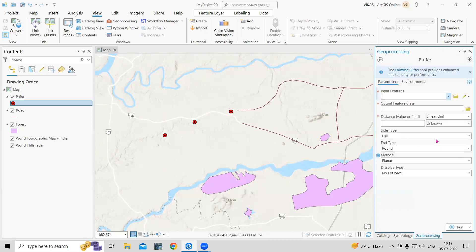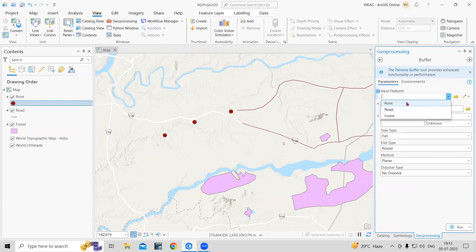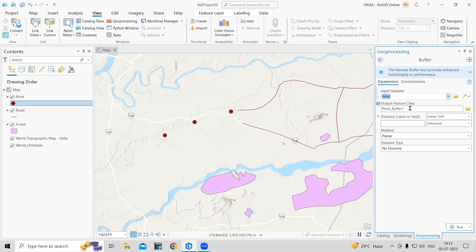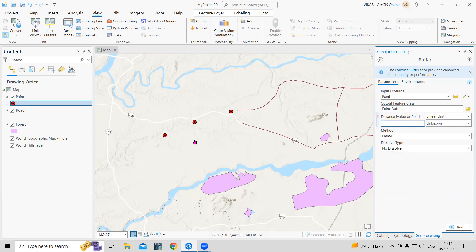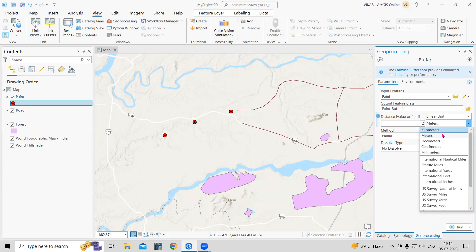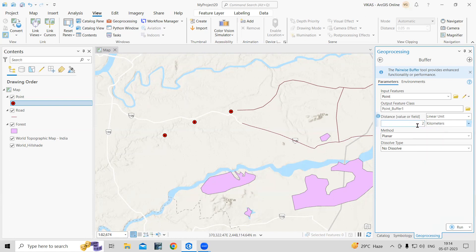Let me take the Buffer tool first. Here, I choose what I want to buffer — a point, line, or polygon, like a road or forest. I'll select the point feature first. For the output location, you can browse and save your file, but I'll keep the default. For the distance unit, I'm interested in creating a buffer of 2 kilometers, and you can select units like meters or kilometers.